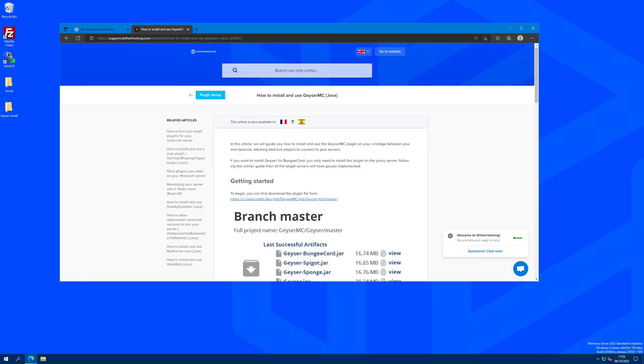Alright, hello there. In this video we will show you how to install Geyser and Floodgate on your server to allow Bedrock players to join your Java Edition server.